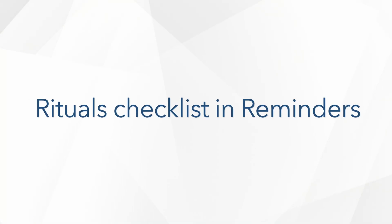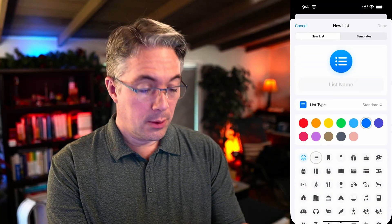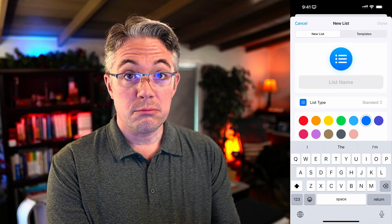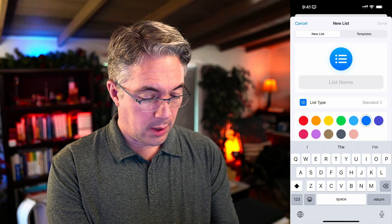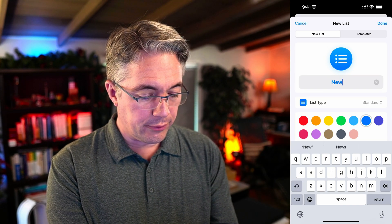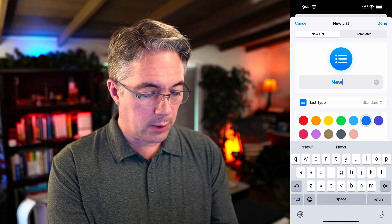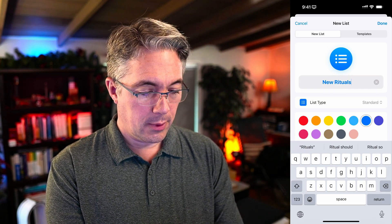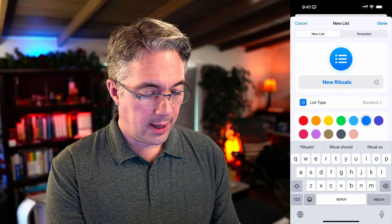So let's set up a ritual checklist in Reminders. Setting up a rituals checklist in Reminders is easy. First, we're going to go into Reminders and add a new list. We're going to call this Rituals. I already have a list named Rituals, so I'm going to call this New Rituals just so I don't confuse myself which one I'm looking at. Hit Done. Now we're going to add a section for each ritual that we want to track.